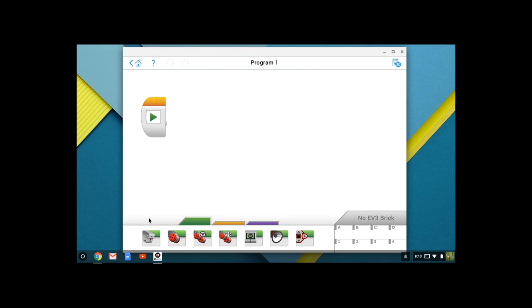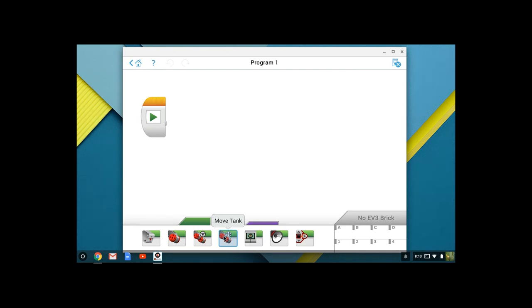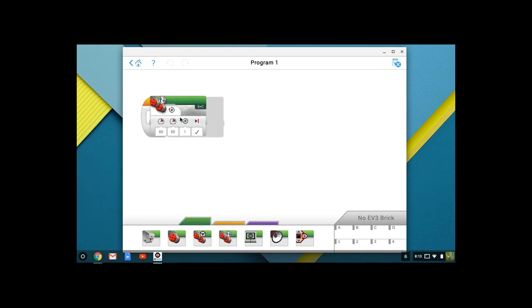The new program that we're going to build is fairly straightforward. We're going to do a simple Move Tank program. If you come down to the bottom row and highlight, you can see that we have our various controls, medium motor controls, large motor controls, steering controls. What we want to start with is Move Tank, and we're just going to drag Move Tank up here and drop it in place.